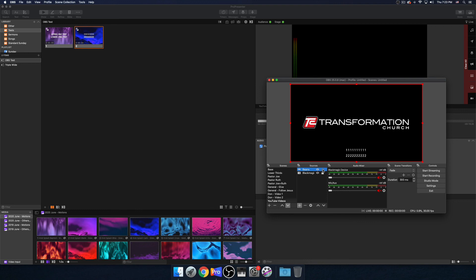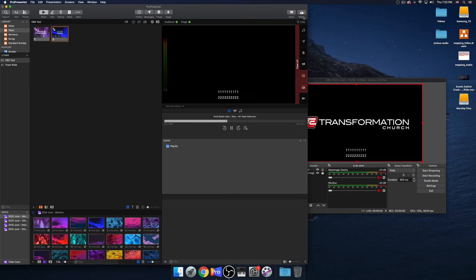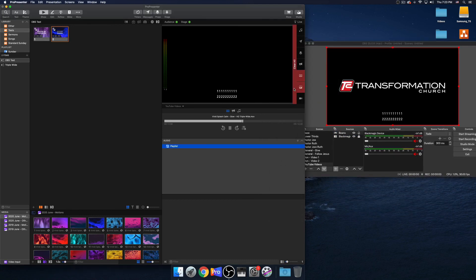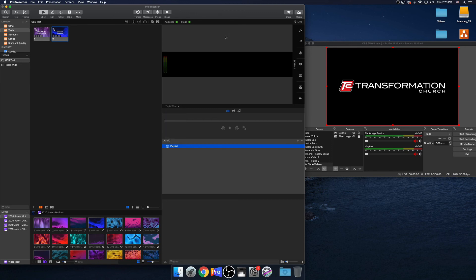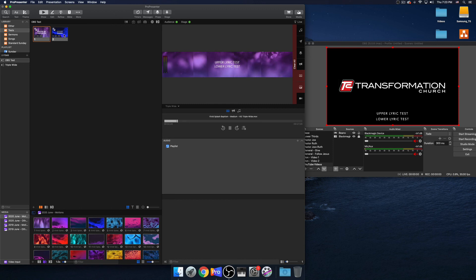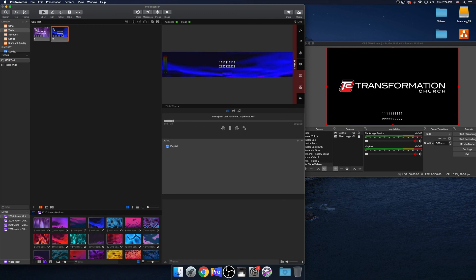And then you just basically stream — it's that simple. So if I go here and clear out what's in ProPresenter, it clears out of my screens and it clears out my lower thirds. Now if I go to 'upper lyric test' — there's upper lyric test. 'Lower lyric test.' And then if I click the next slide, there's the other set of lyrics. So you kind of get the idea.